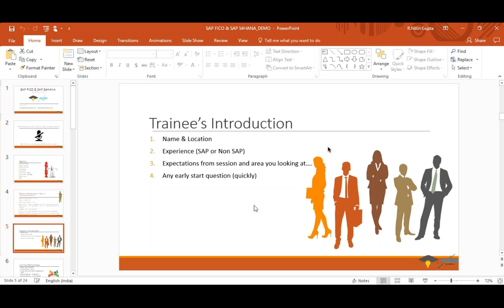This is Anand. I'm from Atlanta, Georgia. I have 12 years of experience in SAP and around 4 years in HANA. I would like to get into FICO S4HANA and get more details on upcoming changes — that's my current goal.